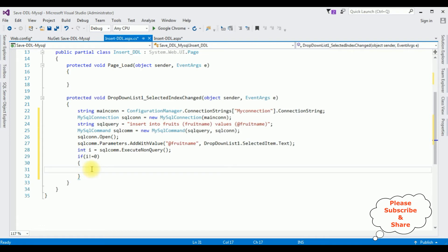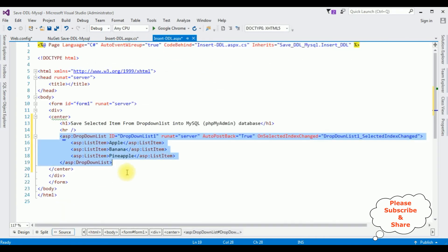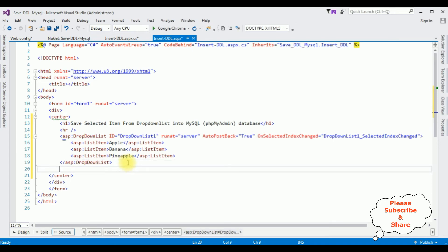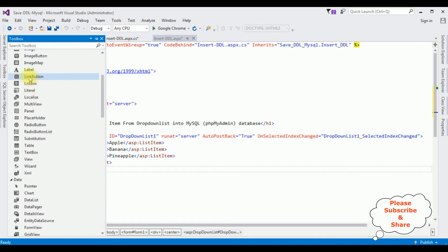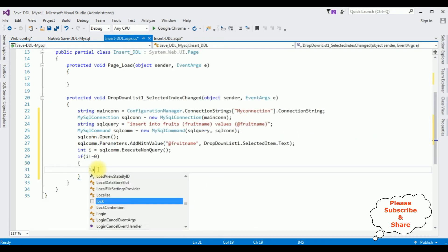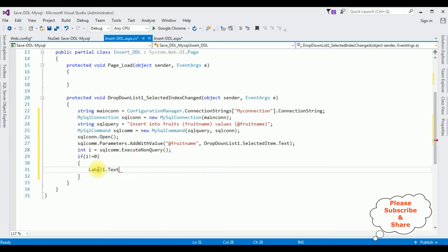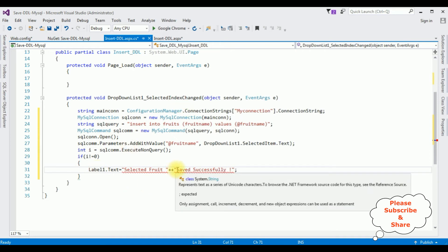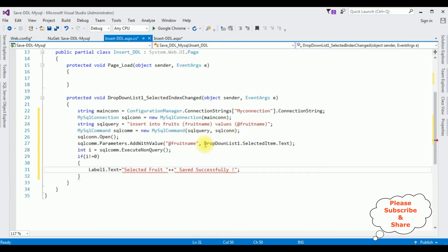Let's add a label control from the Toolbox on the source page. Delete the default text property from the label. Switch back to the coding part. Set label1.Text equals "Selected fruit " + DropDownList1.SelectedItem.Text + " saved successfully".